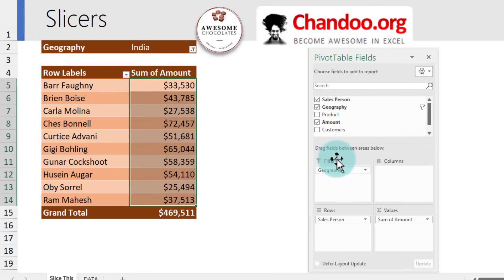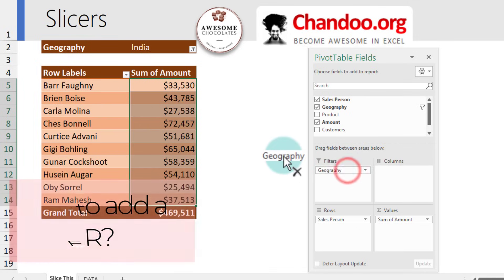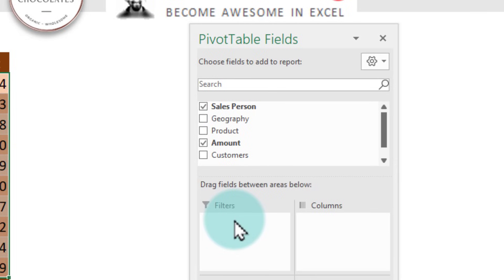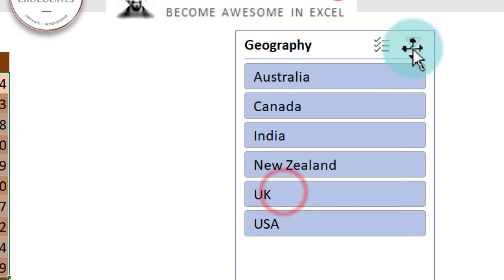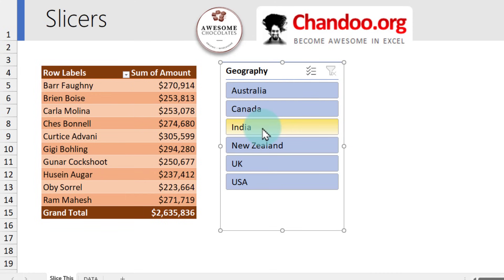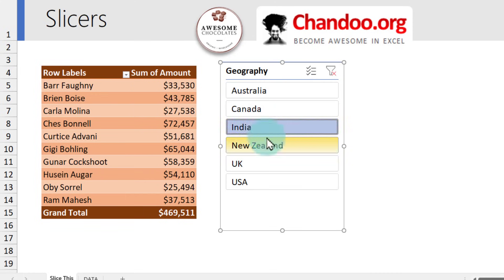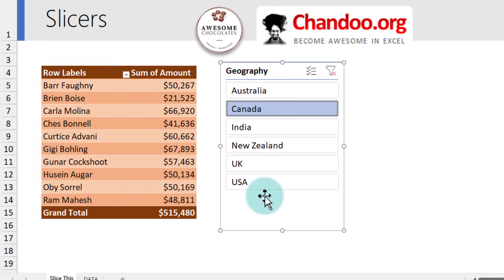Slicers change what is presented with a simple click. Let's build one. I'm going to remove geography from the pivot table filters, then right-click on geography and add it as a slicer. This gives you a box with buttons. The beauty of this is the interaction ability — to see India sales, just tap on India. To see New Zealand, click New Zealand, or Australia, or Canada. That's what a slicer is, and adding them is super easy.